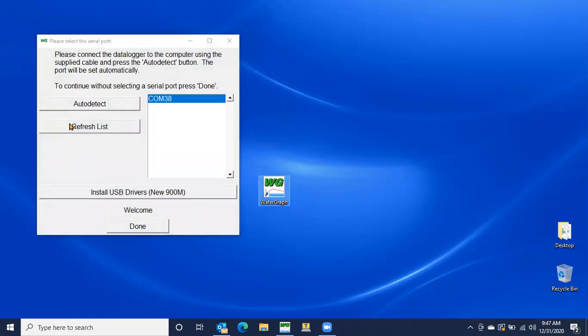Now, every 900M data logger, whether it's a cellular or a manual version, comes equipped with a USB cable. You're going to use that USB cable, plug one side into the computer, the other side into the board for the 900M. That's how we're going to connect it, and that's how we're going to program it.